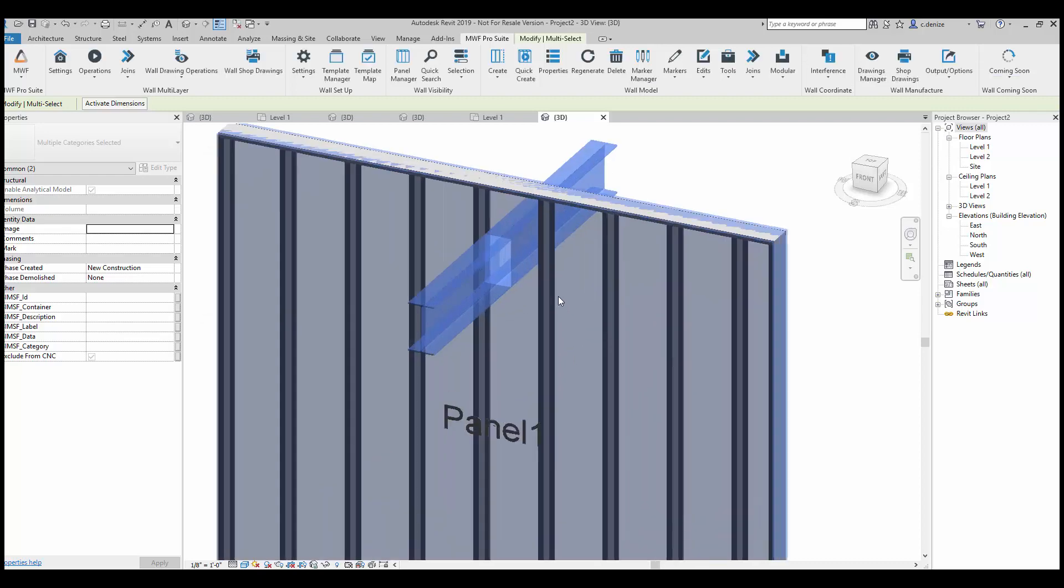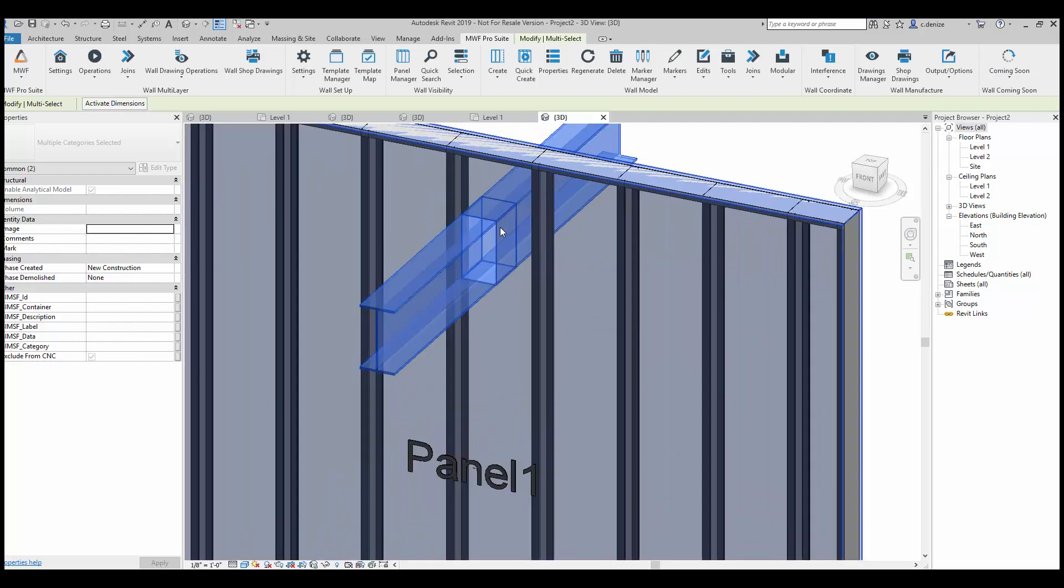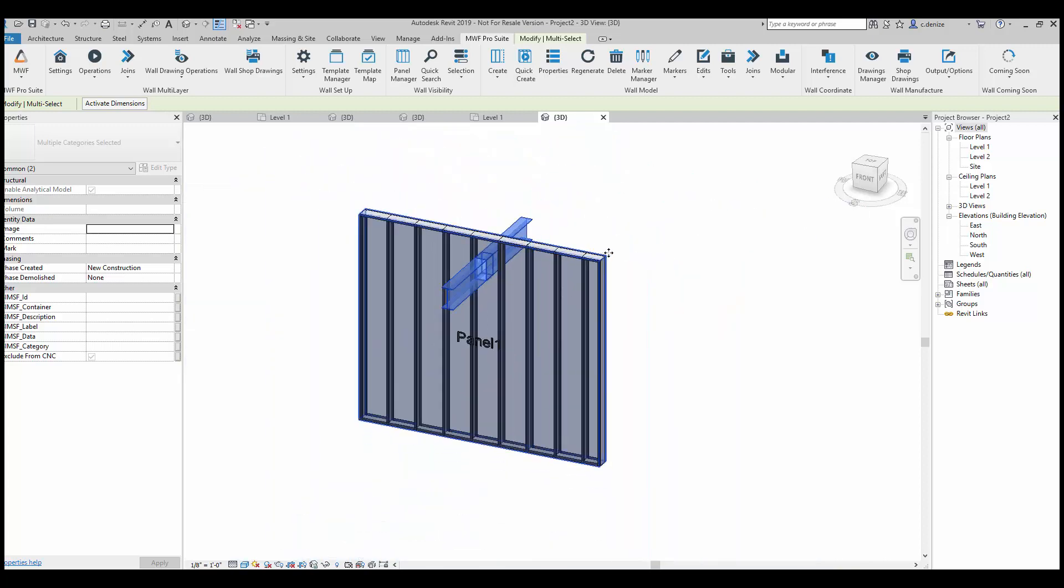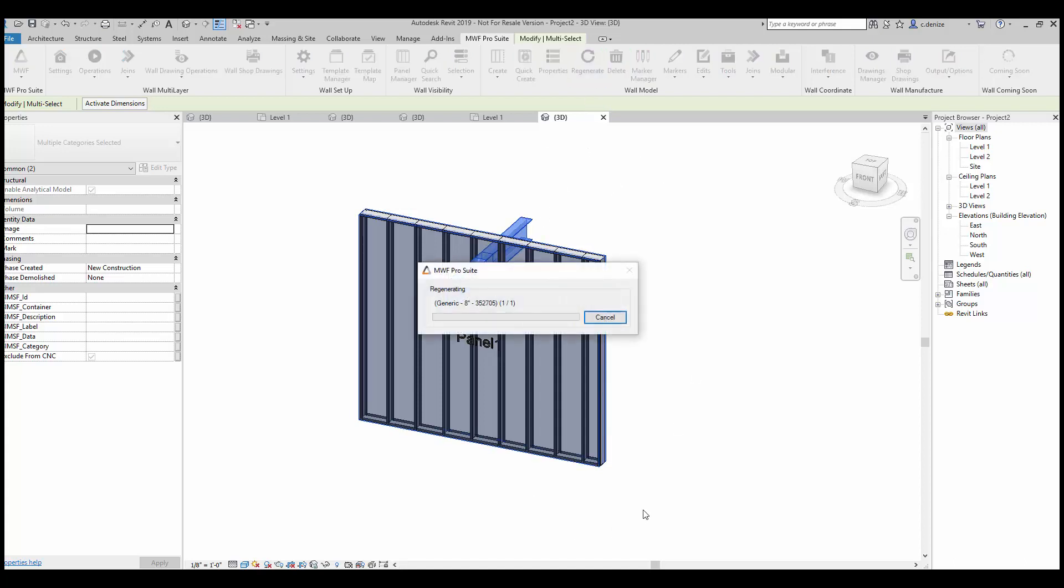And as you can see, the beam pocket opening has been generated. Now in order to frame this, we'll just make sure that our panels are selected and click on regenerate.